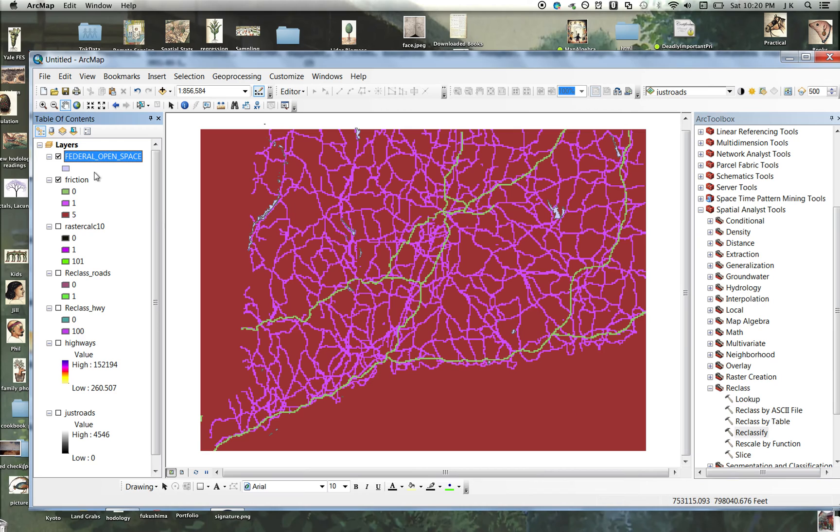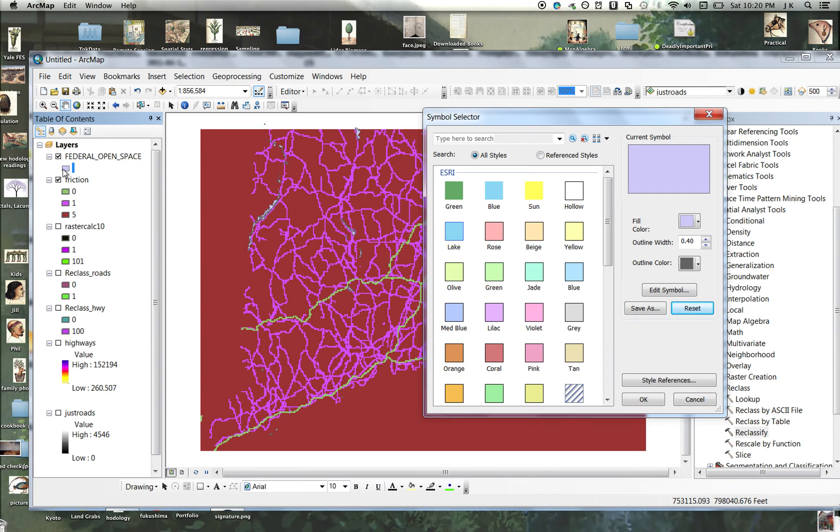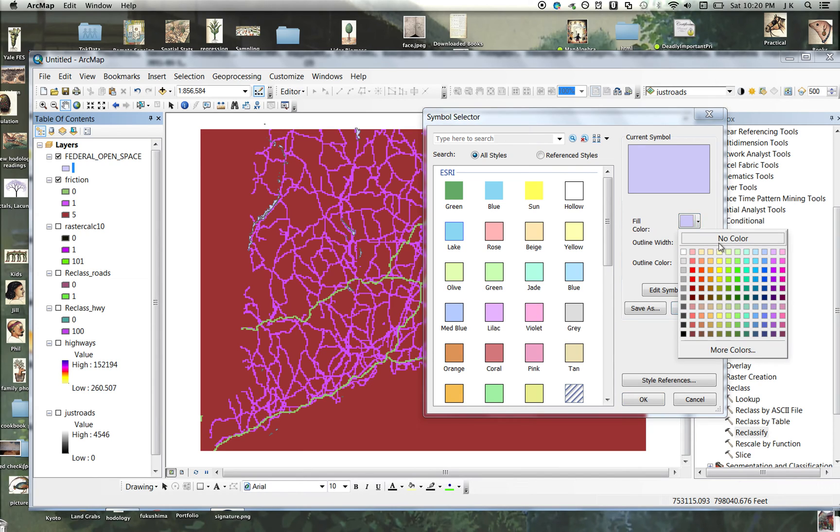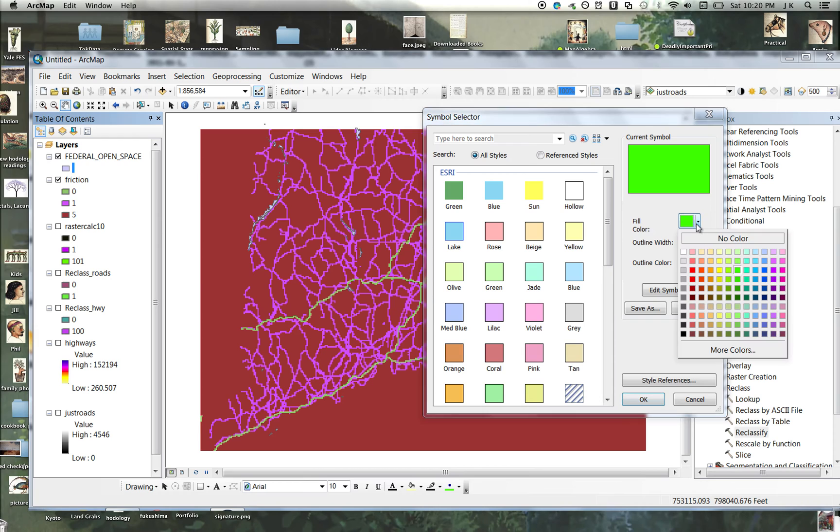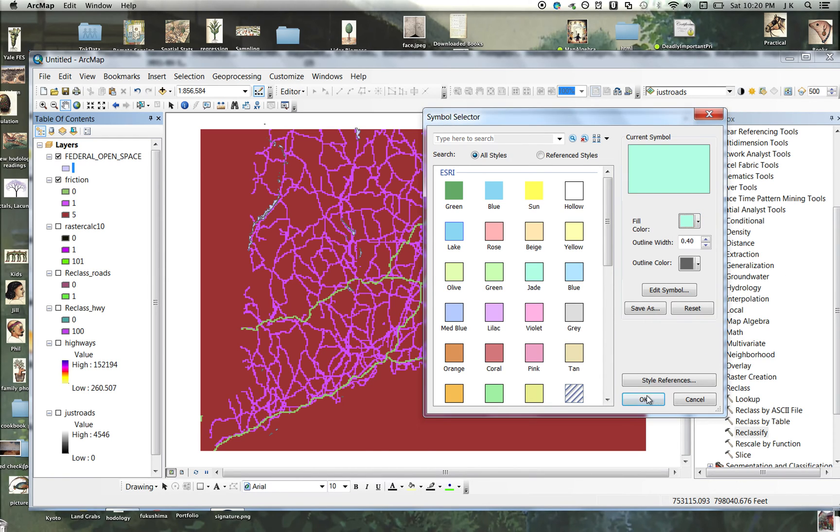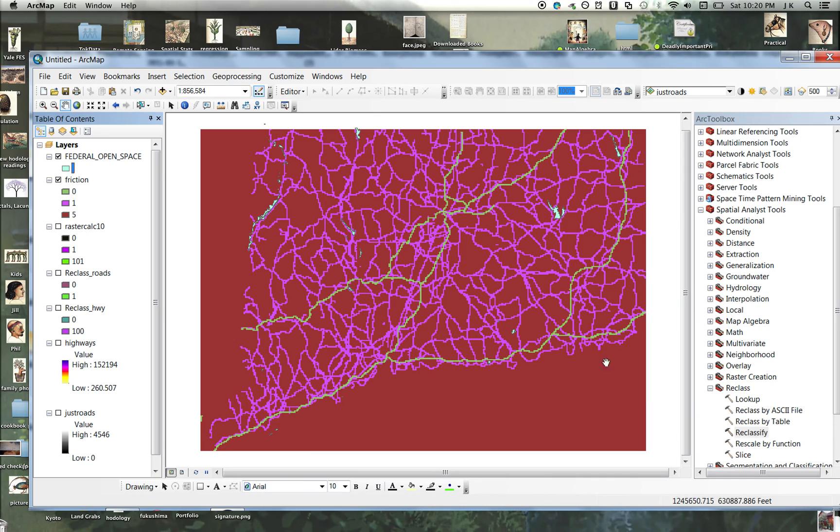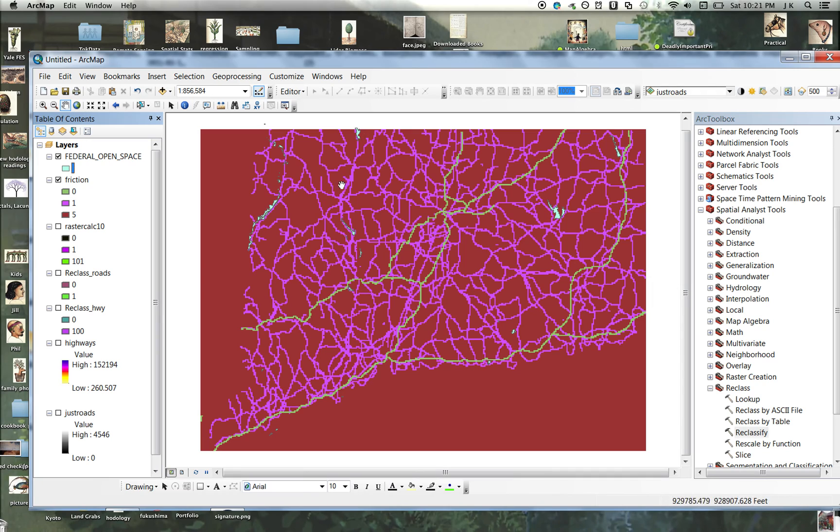Alright, so those little blobs, let's change their color so you can really see them. These little light blue blobs are kind of like an open space. So let's just calculate cost distance on this friction layer to open space.